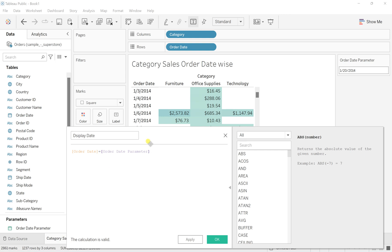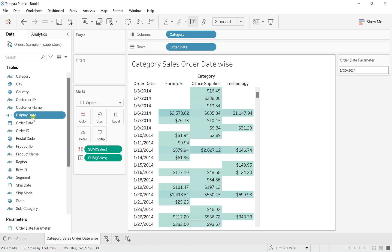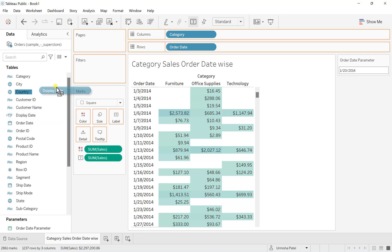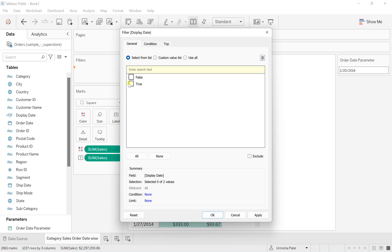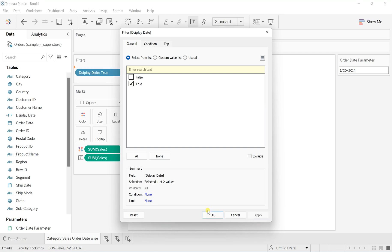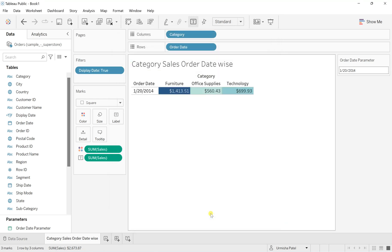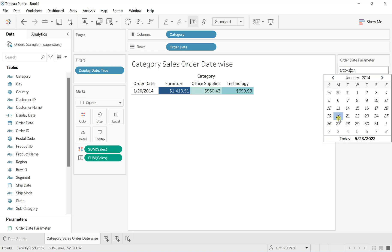Click Apply and OK. It creates a boolean field. Now take this field to the filter and select True only, because that condition has to be satisfied - whichever parameter date I've selected, the respective order date results have to be pulled out. Click Apply and OK. Now here it is.